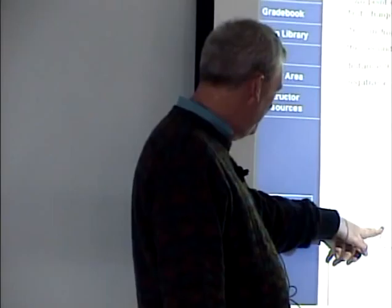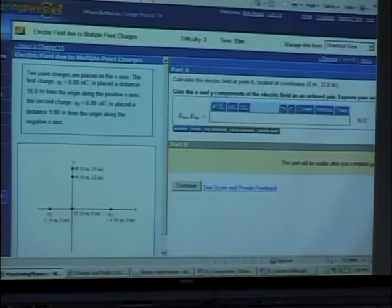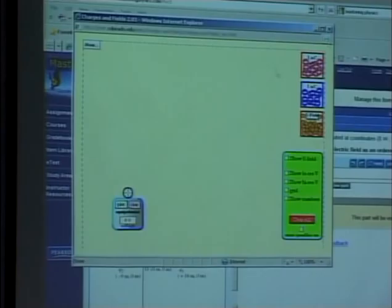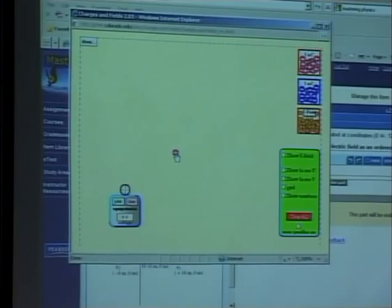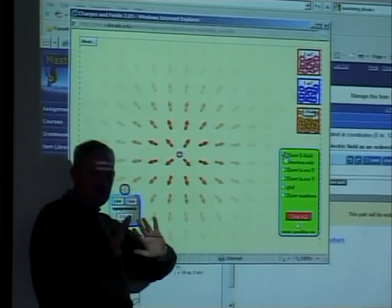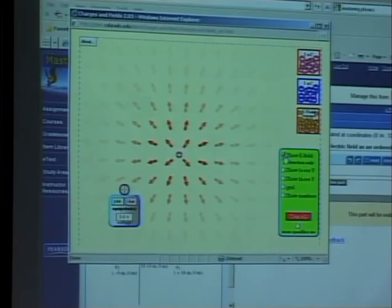We've got a positive charge Q2 here and a positive charge Q1 here. We want to figure out what the electric field is at this point. Let me show you something about electric fields first — a picture is worth a thousand words. I'm going to take a one nanocoulomb charge right here. Out of this positive charge you can see the electric field goes away — it goes out. These are under electrostatic conditions; we're not allowing the charges to move.